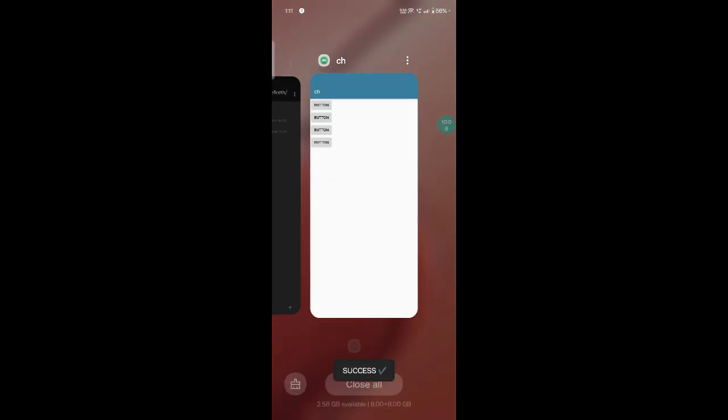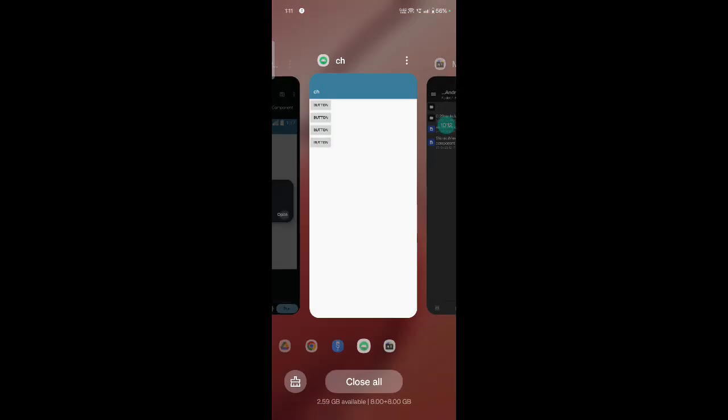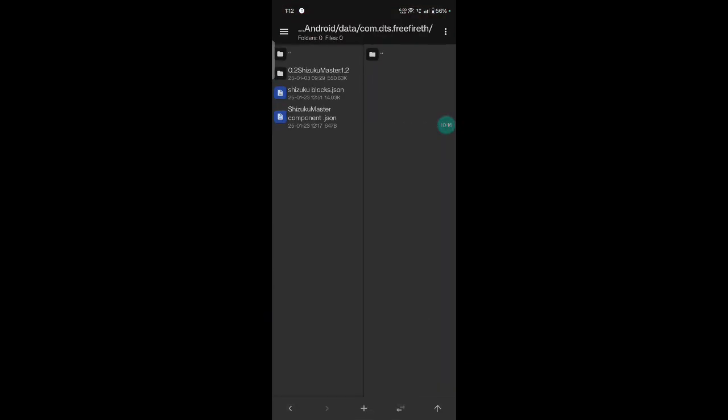Zip and unzip. Third button click to delete file.